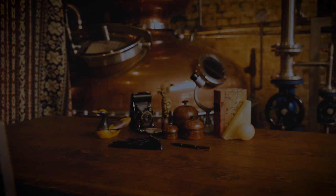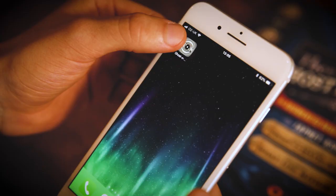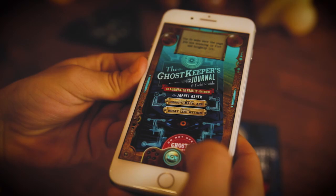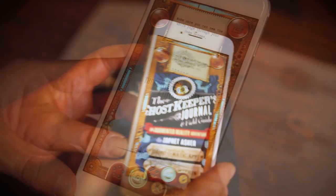How do you become a ghost keeper? Grab a copy of the Ghost Keeper's journal. The moment you open it, you will release the ghosts inside. Synchronize the book with your free Ghost-O-Matic app.